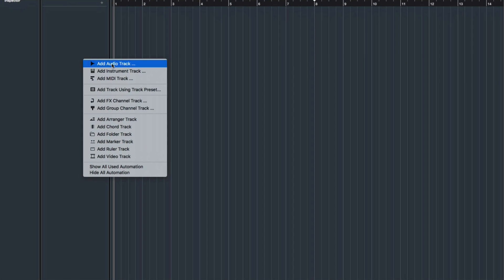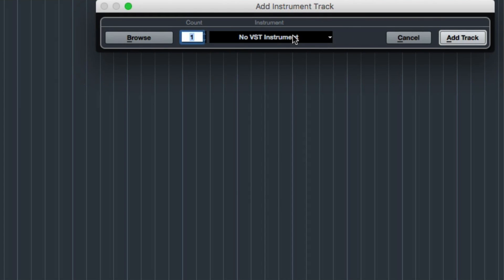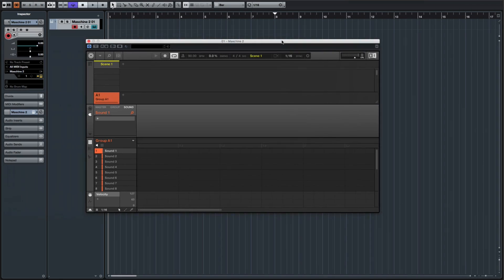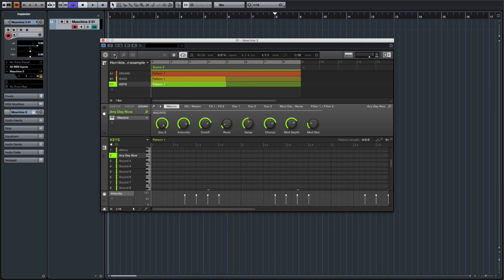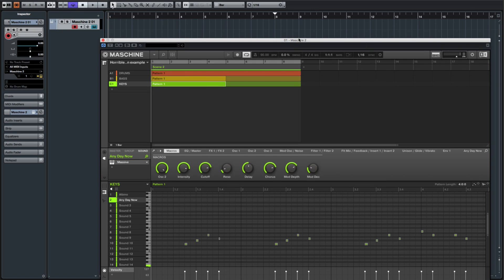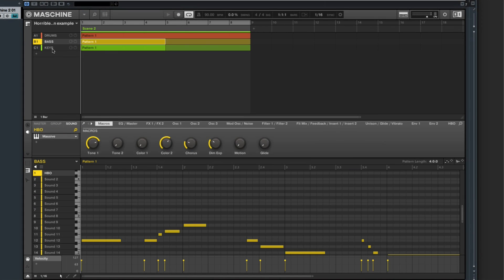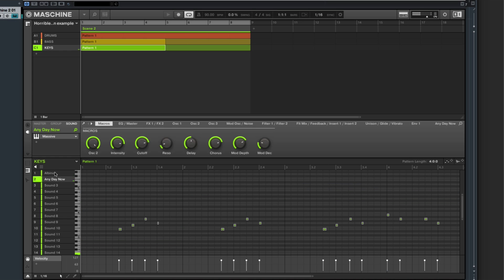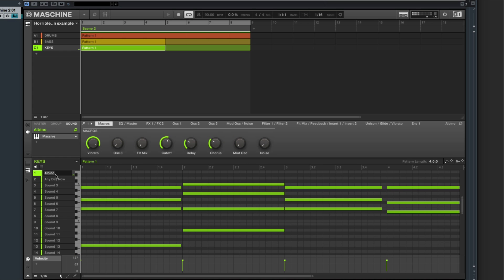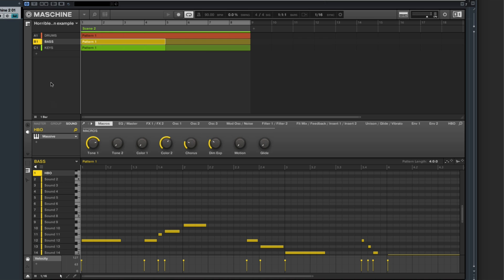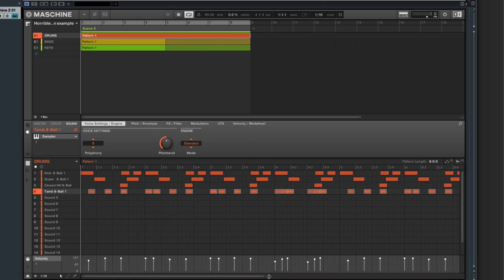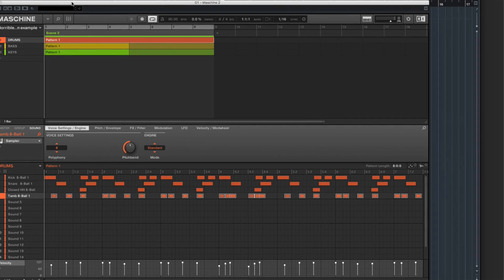Step one: right-click, add instrument track, Maschine, to add track. I'm going to load a really simple project just for demonstration purposes. Click on the view, set it to large. So we have some drums, some bass, some keys — the keys have two instruments in the same group. I'm going to name this "Keys 1" and this one "Keys 2." The bass only has one, and then we have some really simple drums. Let's just hear it so we know what we're working with.